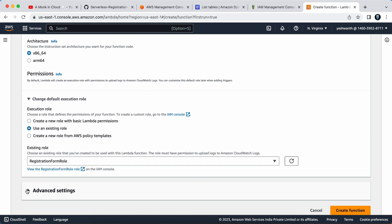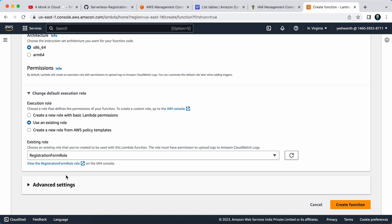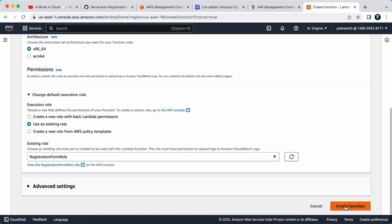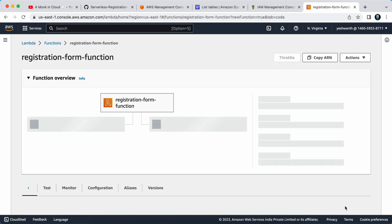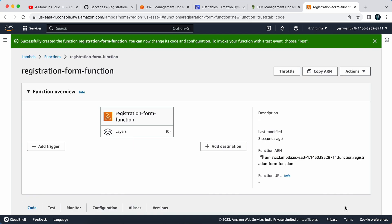I will not touch the advanced settings. I'll keep everything else as default and click on create function. So this is all you have to do in step 3 where we have created the lambda function. In the next step, we will write the lambda function code and see how we can test it.